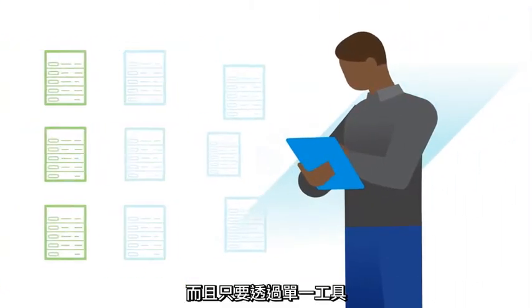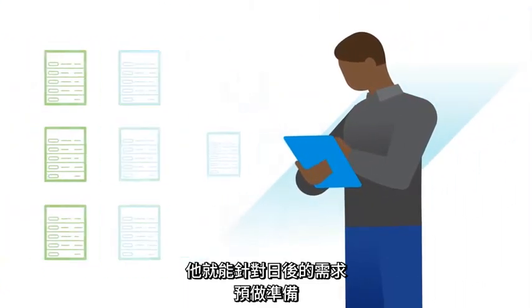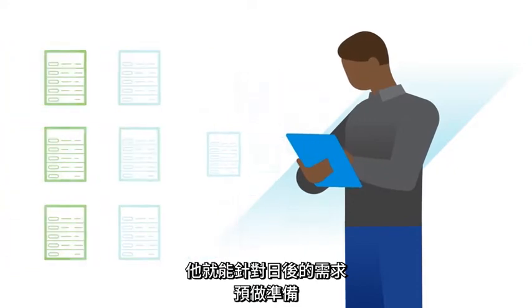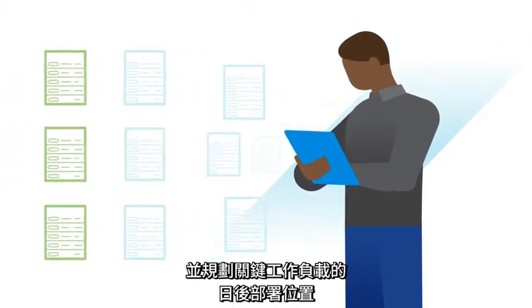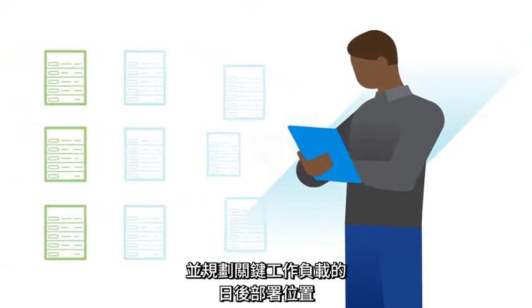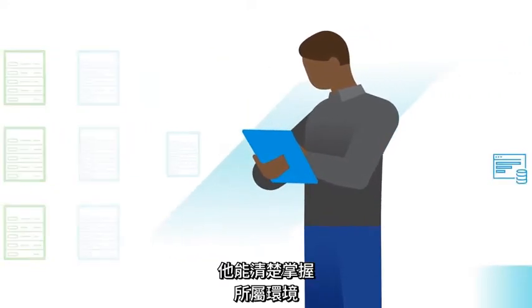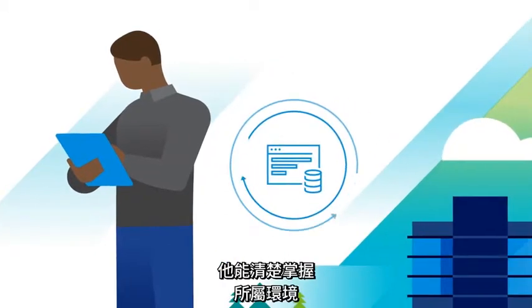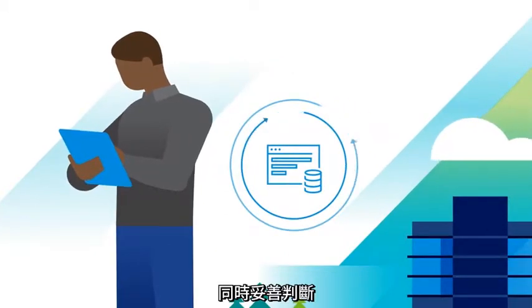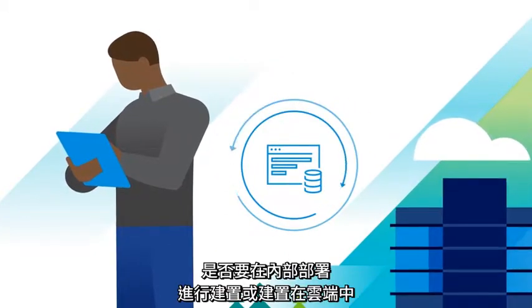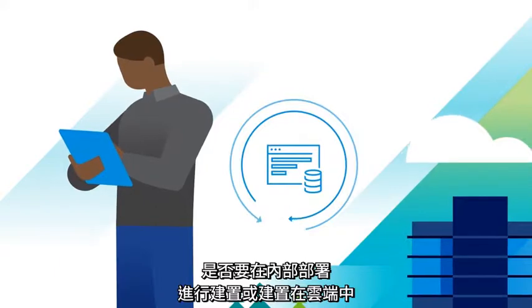Plus, with one tool, Raul is able to get ahead of future demand and plan where critical workloads will get deployed. He has a complete view of his world and can make an informed choice about whether to build on-premise or in the cloud.